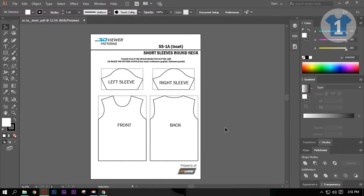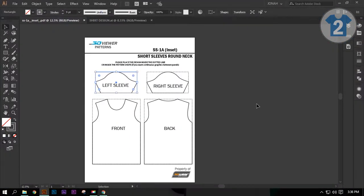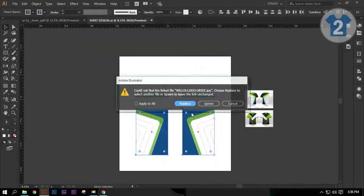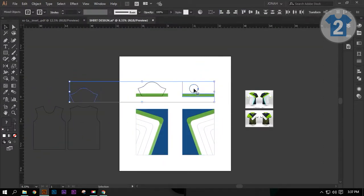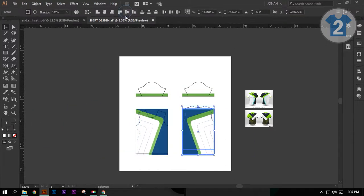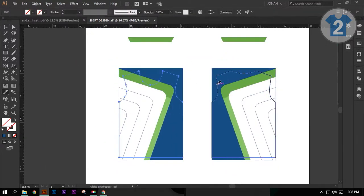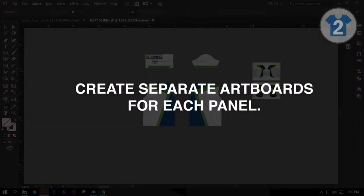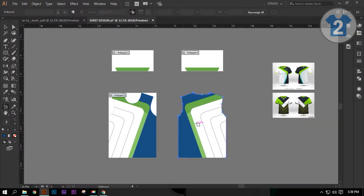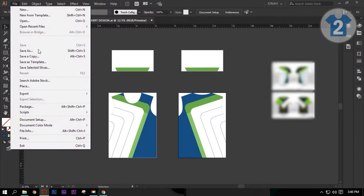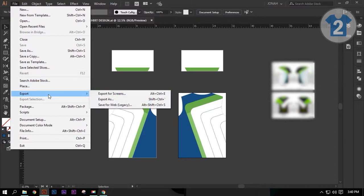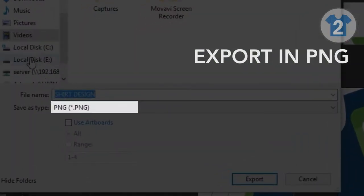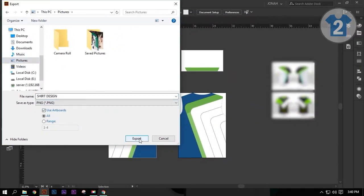Now that we have a pattern, we may now proceed to Step 2. To start with this step, you must have your own design. Once finished, place the downloaded pattern to your design. Then we will export them in PNG format. We are now done with Step 2.